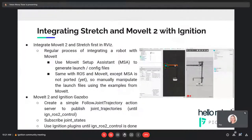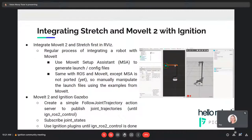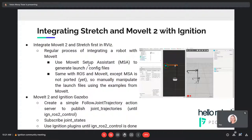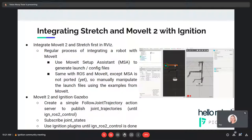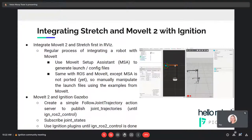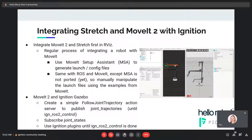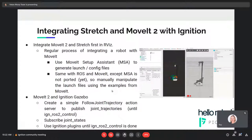Integrating Stretch and MoveIt2 with Ignition: what we did was first integrate MoveIt2 and Stretch in RViz using the hardware features of MoveIt2. It's the regular process of integrating a robot with MoveIt2 — you use the MoveIt Setup Assistant, which is a UI-based tool that generates all the launch and config files. The MSA is not ported yet to ROS2, so we used the regular MSA with ROS1 and then manually edited the files to be compatible with ROS2. We are working to port MSA to ROS2 as well — the main reason it's not ported yet is the launch files are pretty different, XML versus Python.